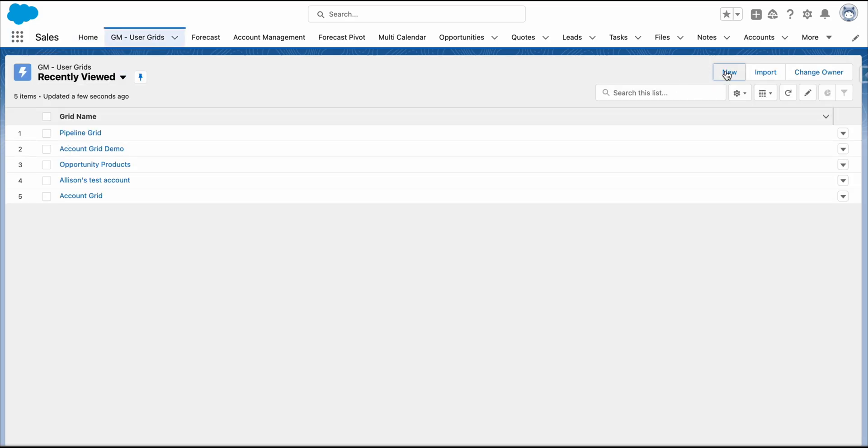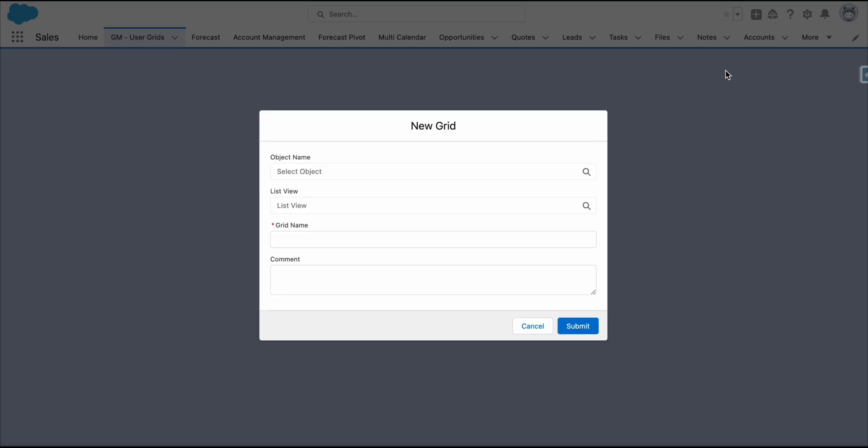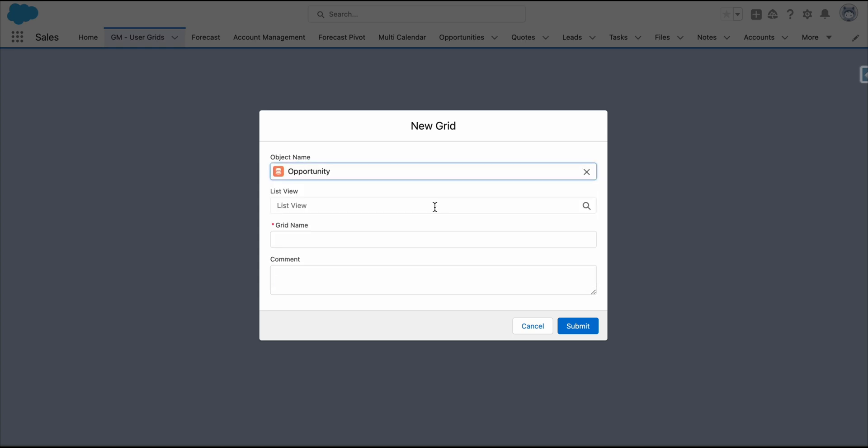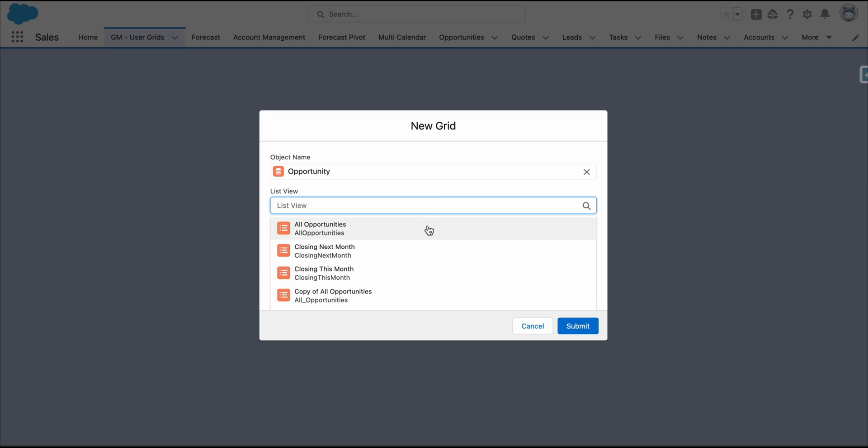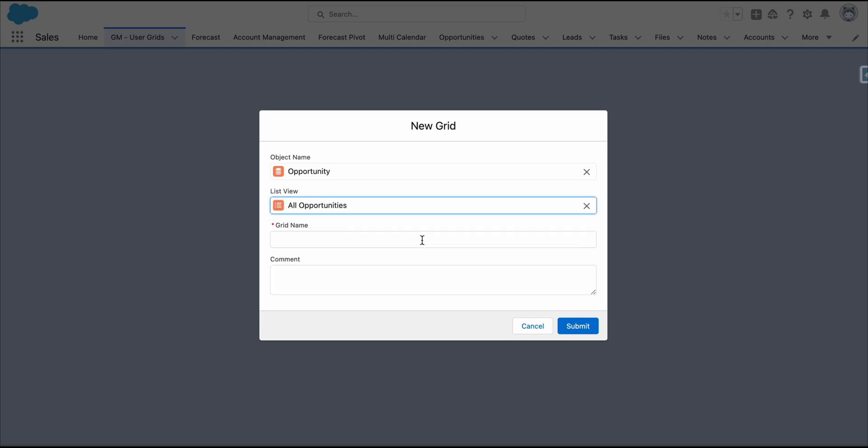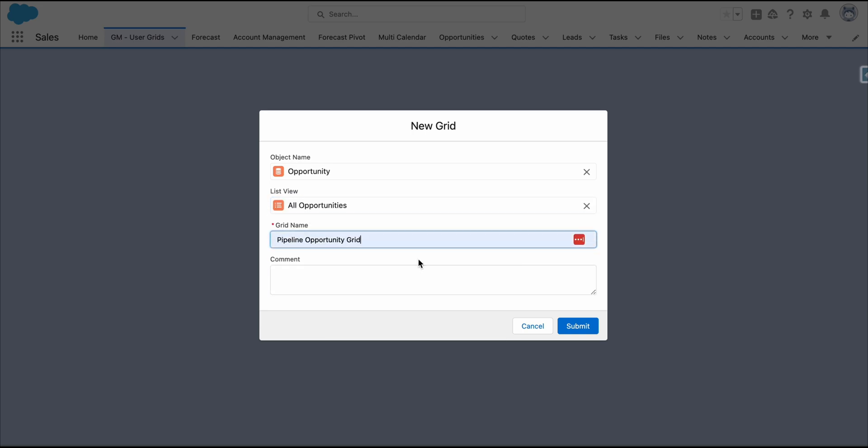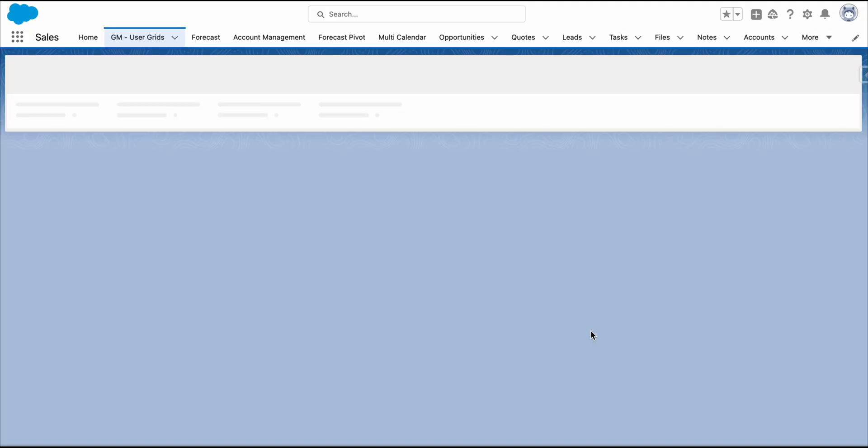Click New. Set Opportunity as Object Name. Choose the columns you want to display from your list view. Set a name for your grid. Click Submit.